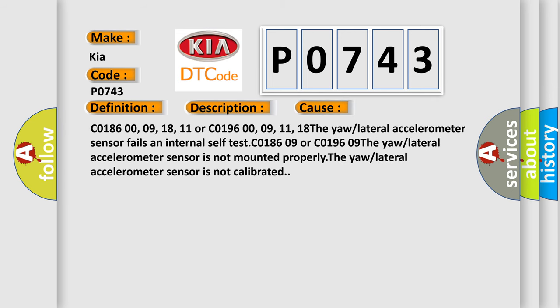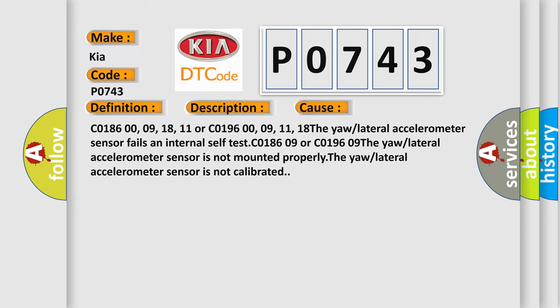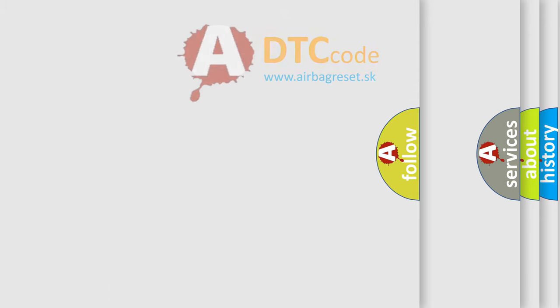C0186 00-09-18-11 or C0196 00-09-11-18: The yaw/lateral accelerometer sensor fails an internal self test. C0186 00-09 or C0196 00-09: The yaw/lateral accelerometer sensor is not mounted properly. The yaw/lateral accelerometer sensor is not calibrated. The airbag reset website aims to provide information in 52 languages.